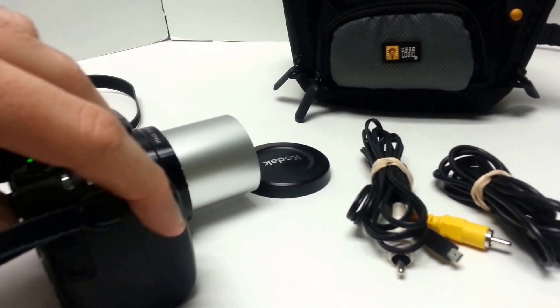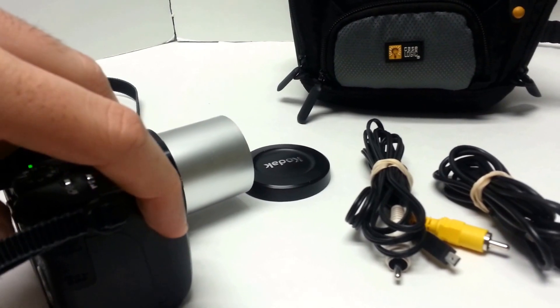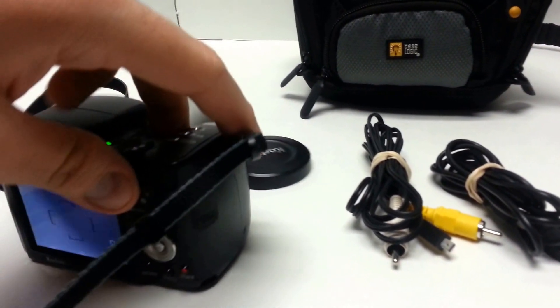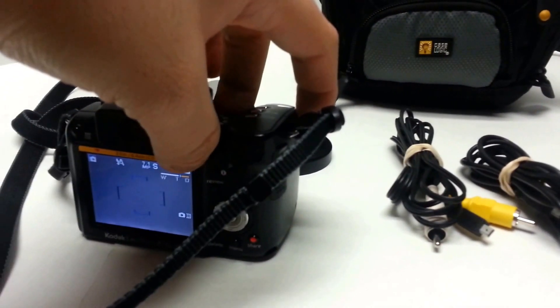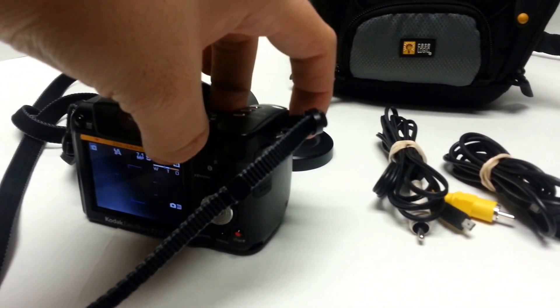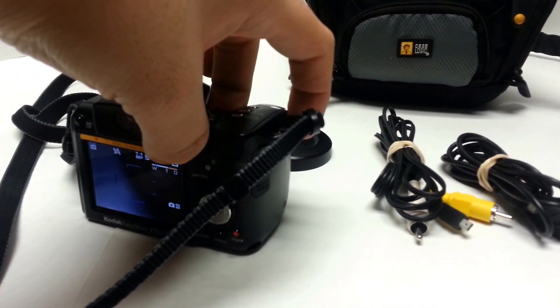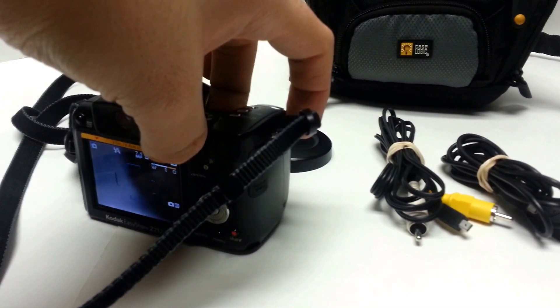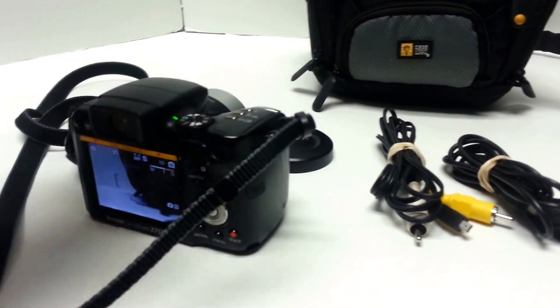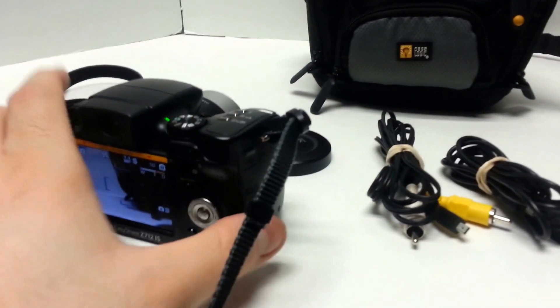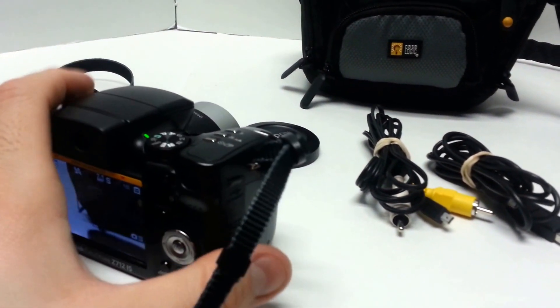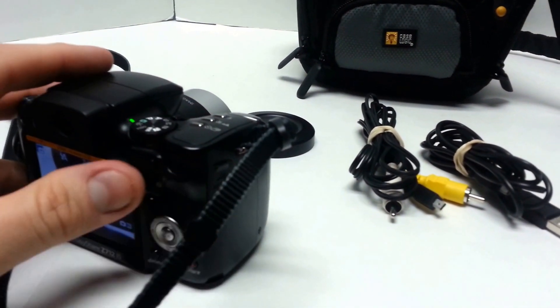You can see the lens does zoom out. It's got quite a long zoom on it. I'm not sure exactly what it is but it will probably be on the listing page.